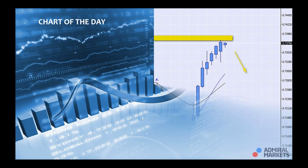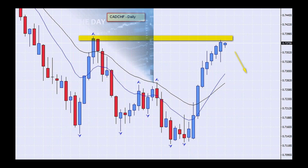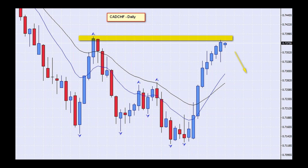Let's get straight into our chart of the day. What I found for us today is an interesting one — there are two reasons I like this chart. This is the CAD Swiss on a daily time frame. The first reason is that we are approaching a potential double top, which is a significant zone occurring very close to the 0.74 level.